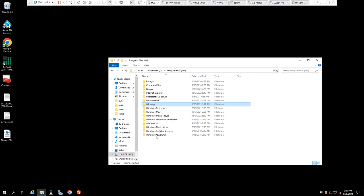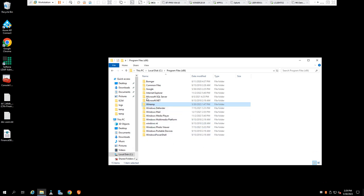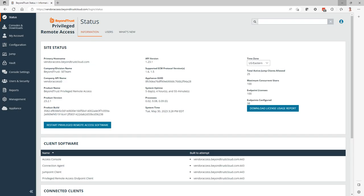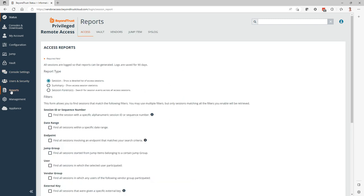In this example here, we find Winamp being installed on one of our servers and you want to find out who the culprit is, who installed that piece of software, how did it get there. In order to determine that, we're going to head over to the PRA login admin portal and then access the reporting menu.